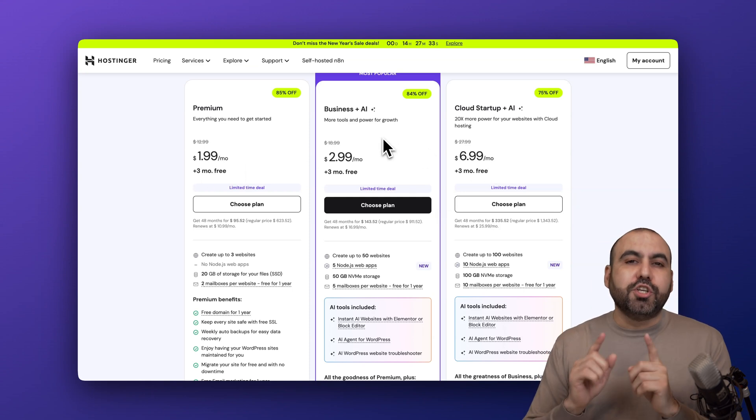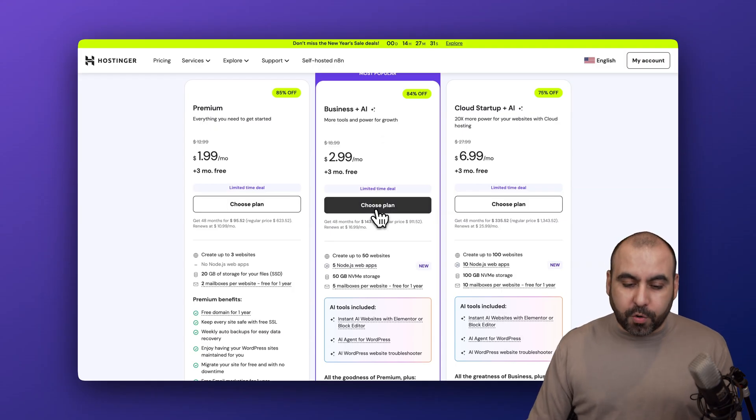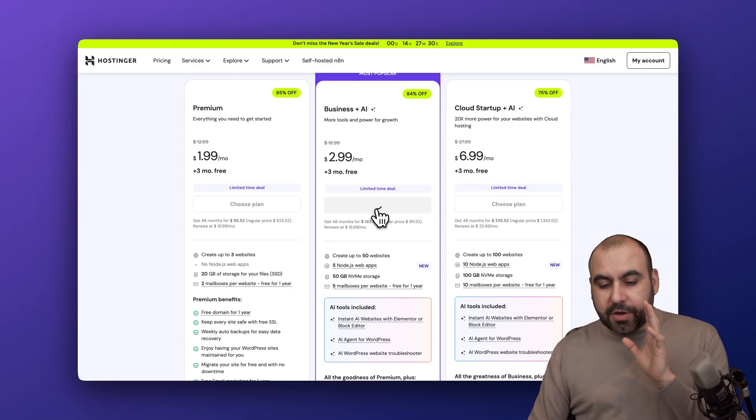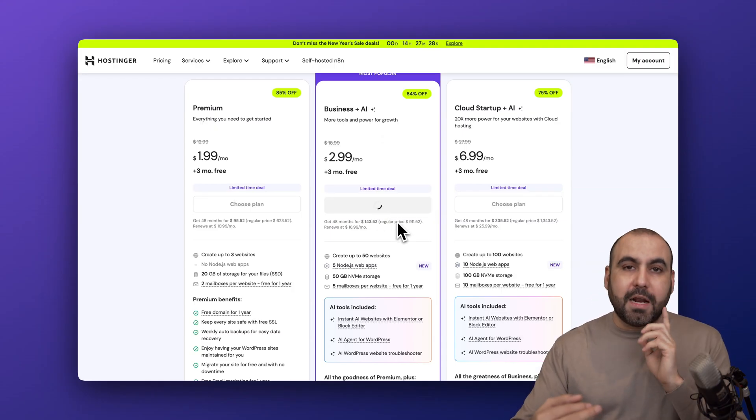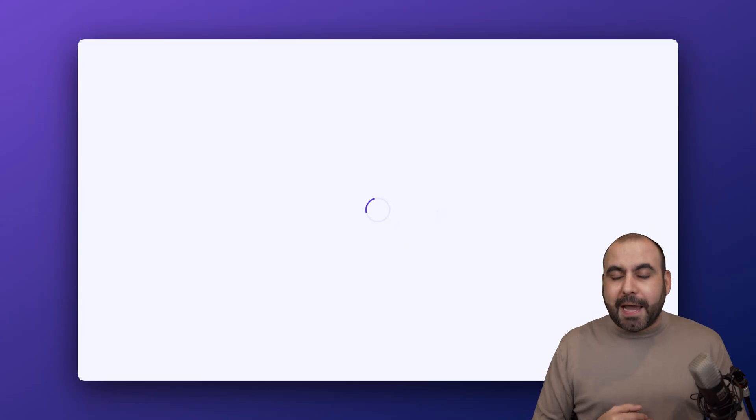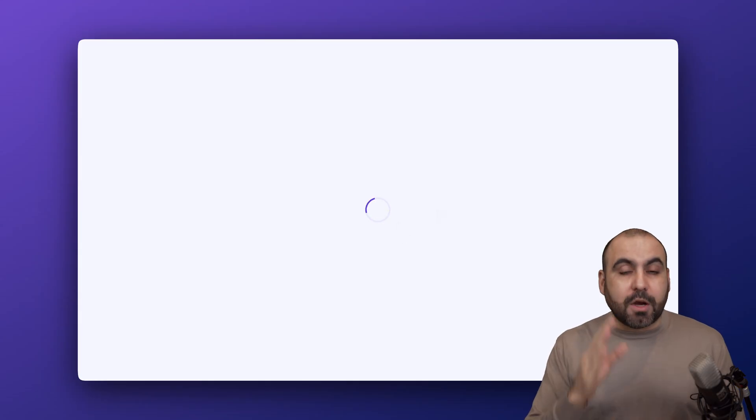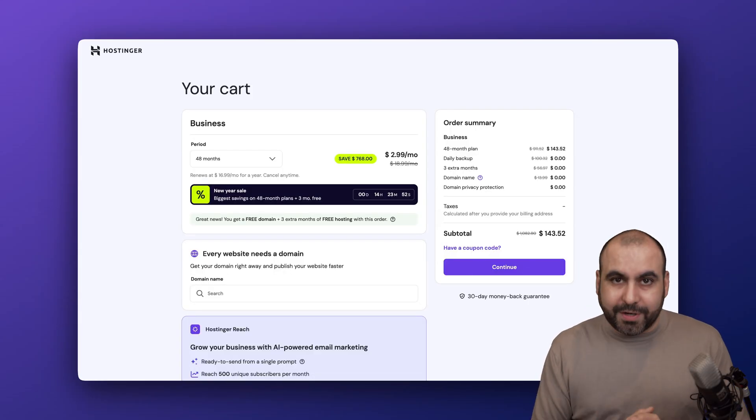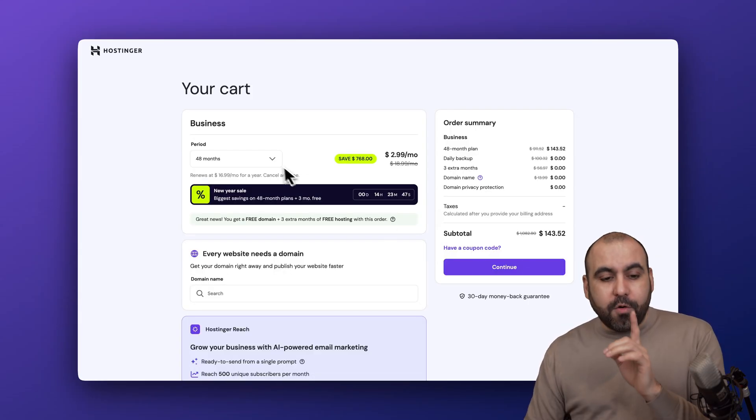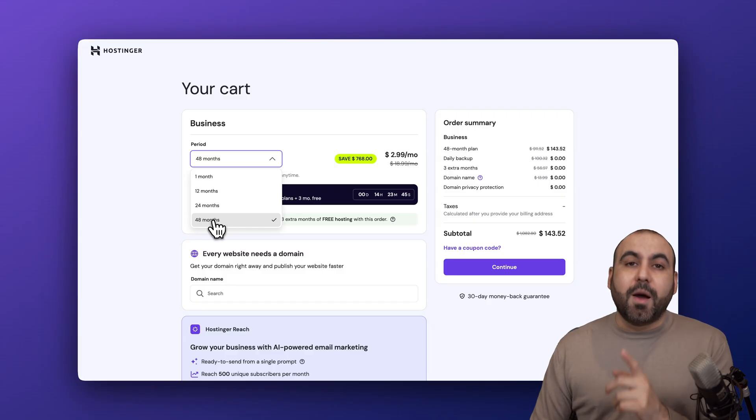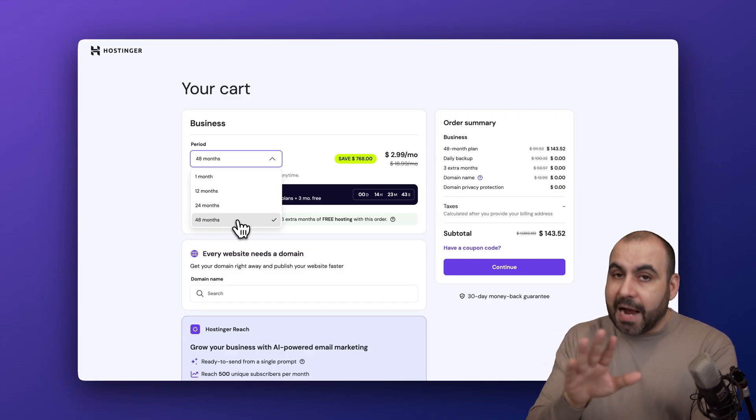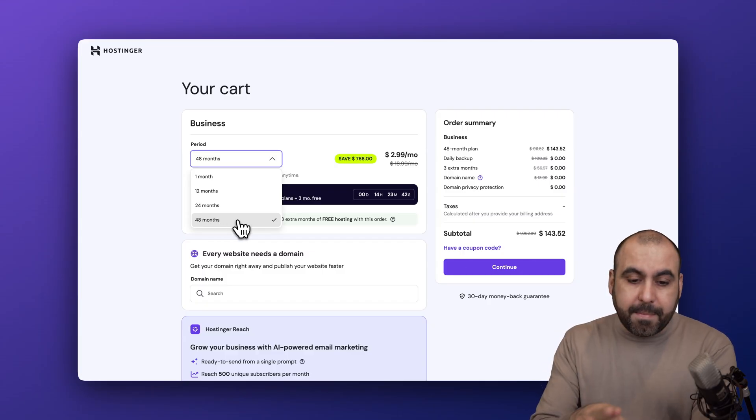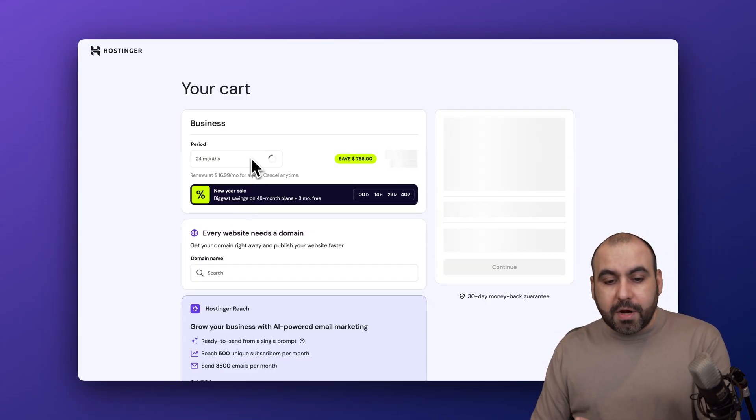You'll get a free domain, up to 50 website installations on this plan, and it's just a great balance of price for what you're going to get. First thing that Hostinger is going to ask you is how many months do you want to pay in advance. I recommend the 48 months because the price is going to be even lower than paying 24 or less.